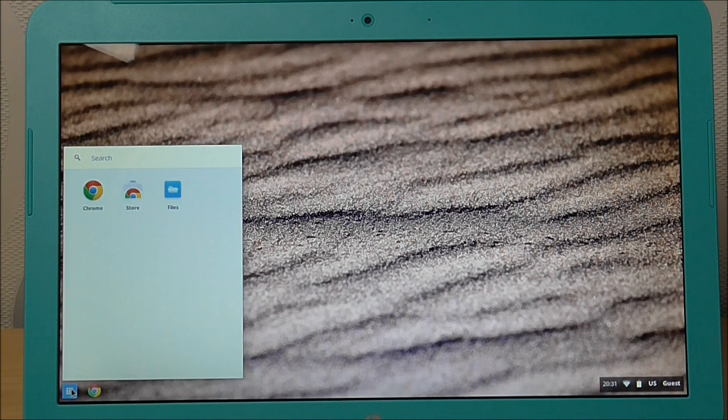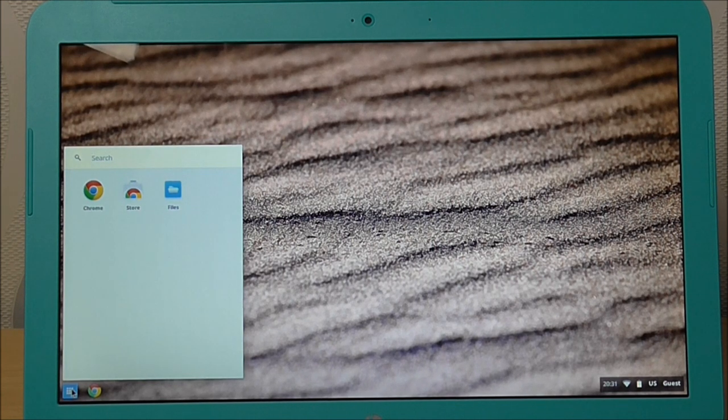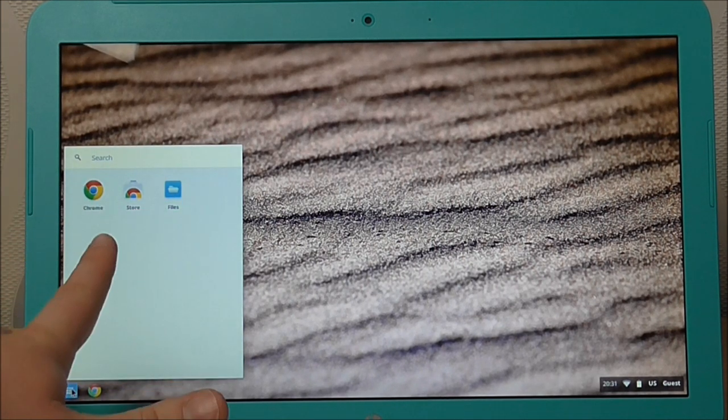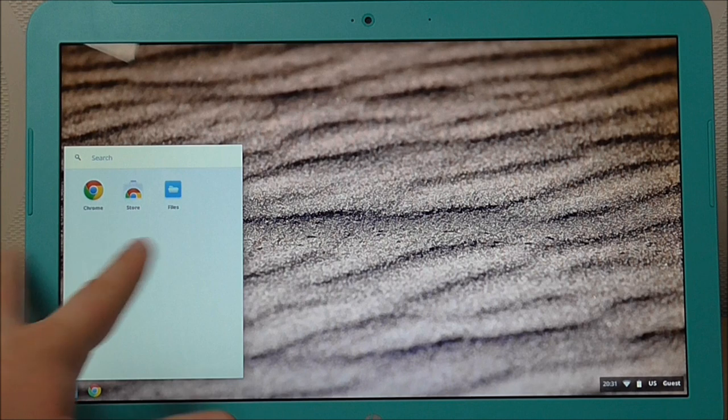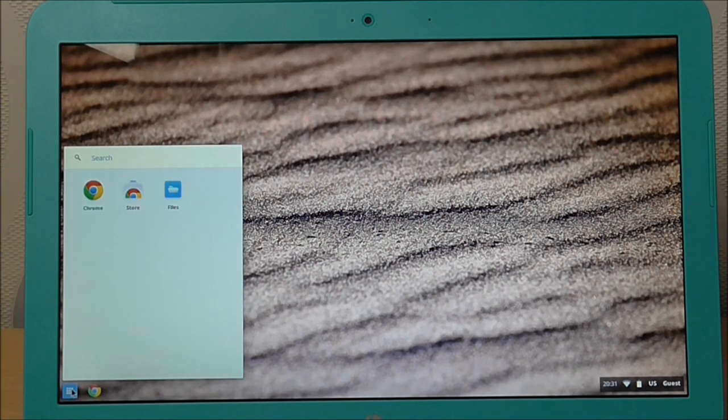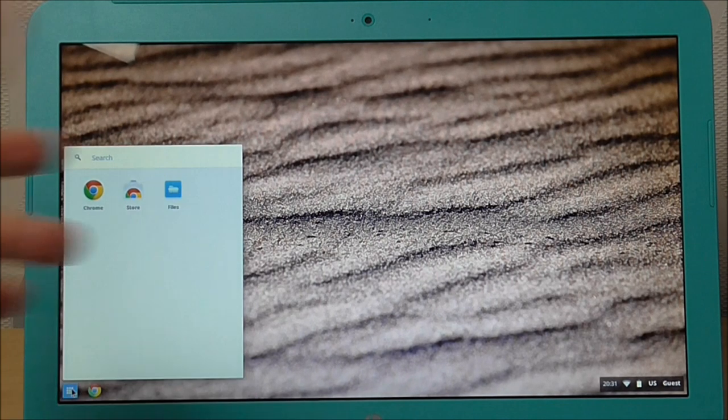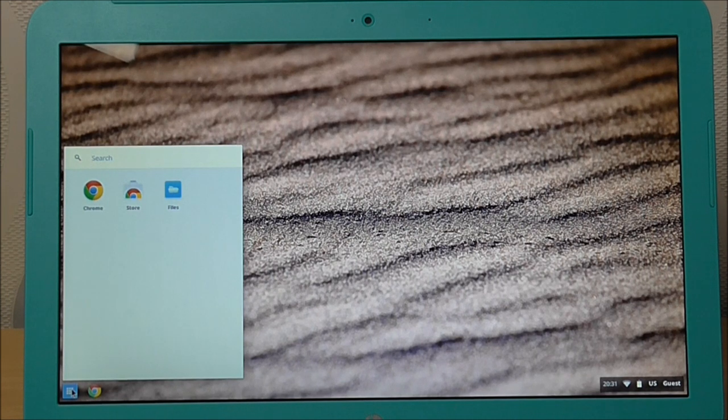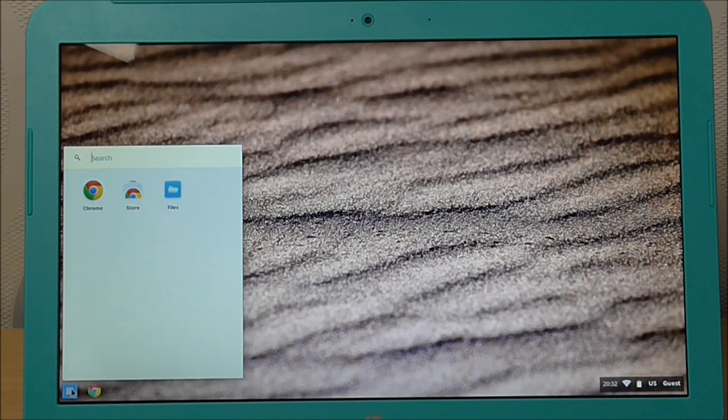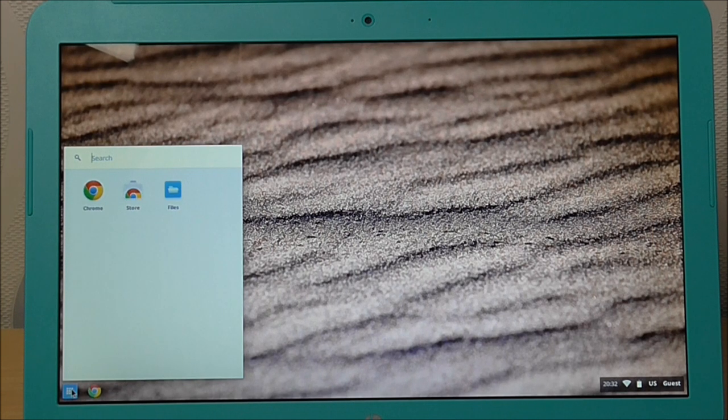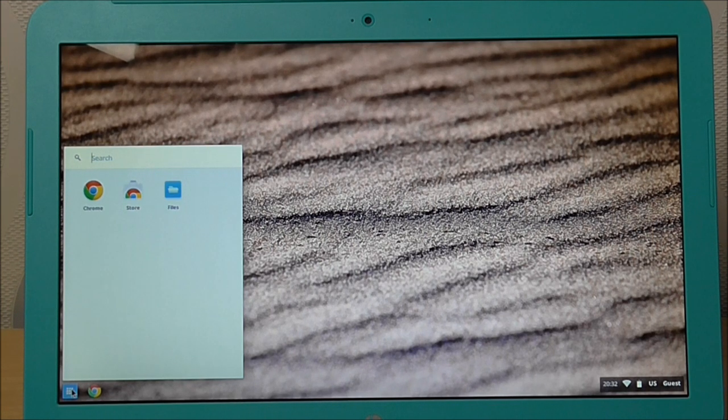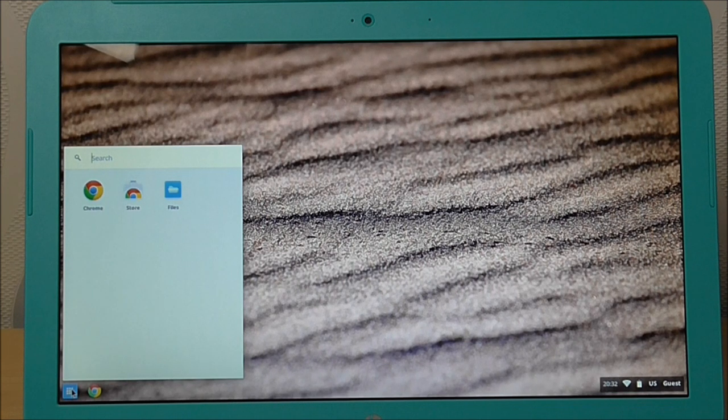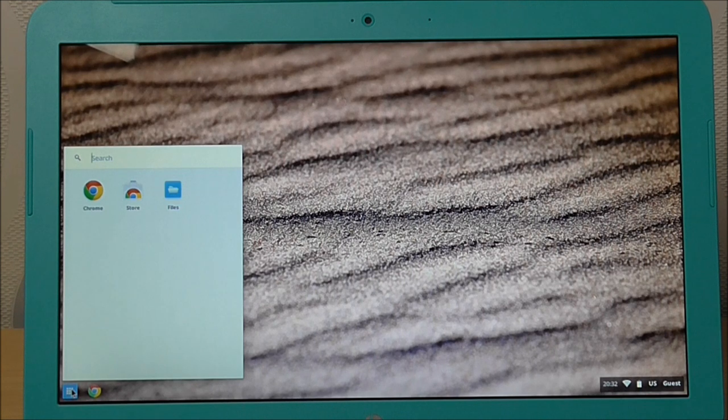Obviously, whenever you log in with your own Google account, you will get a few more features, like Google Drive and YouTube apps and whatever else. Because this is a guest, I'm only getting Chrome store, which I can probably put on my own apps and whatever else.